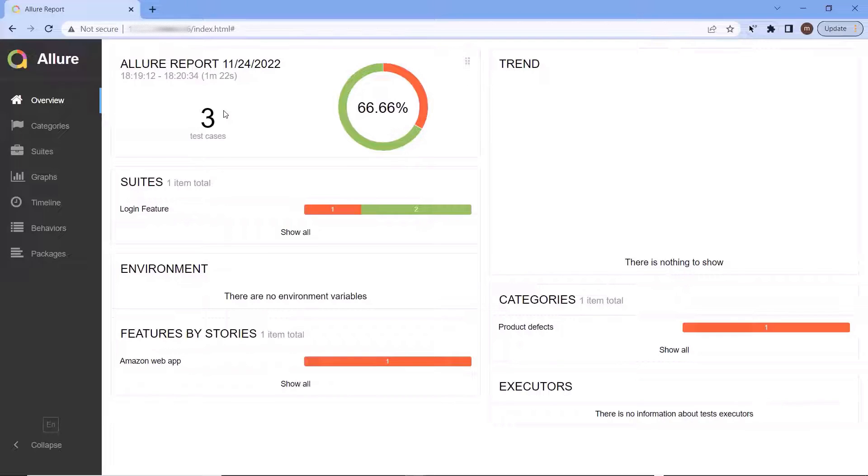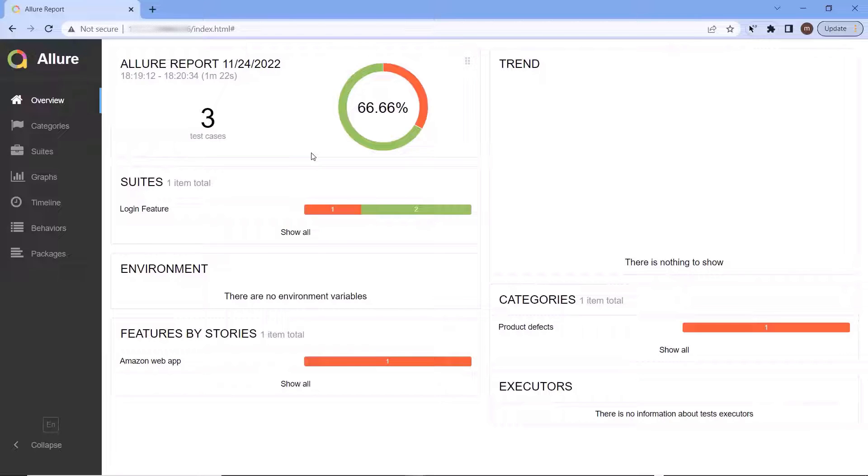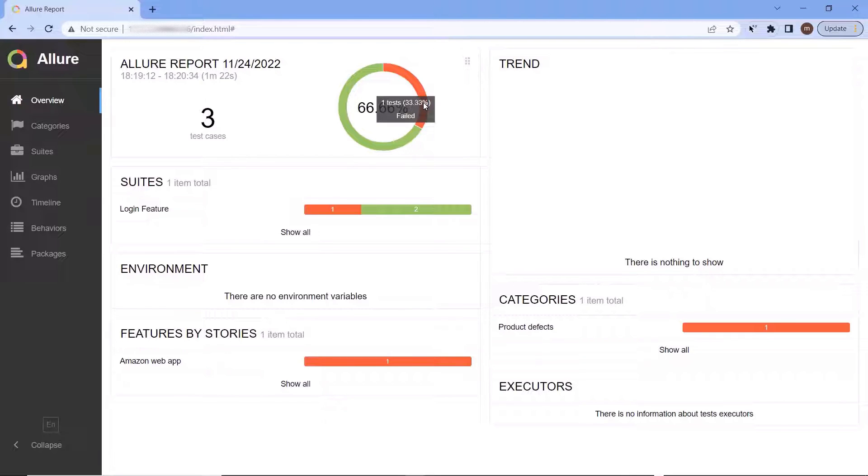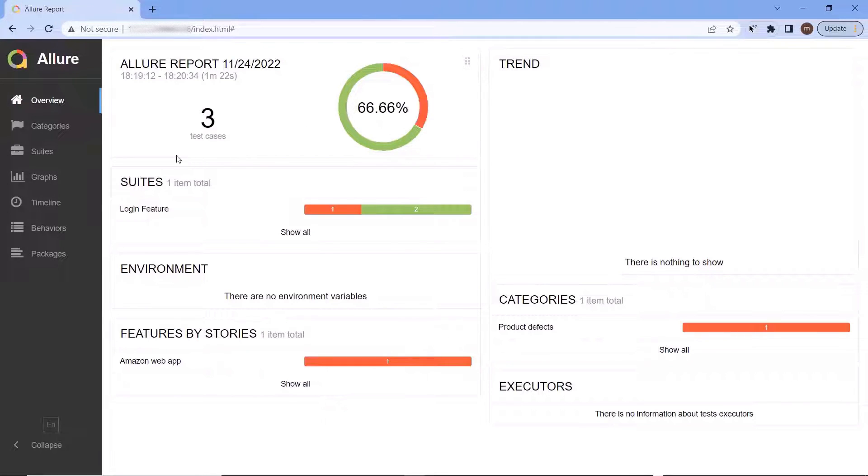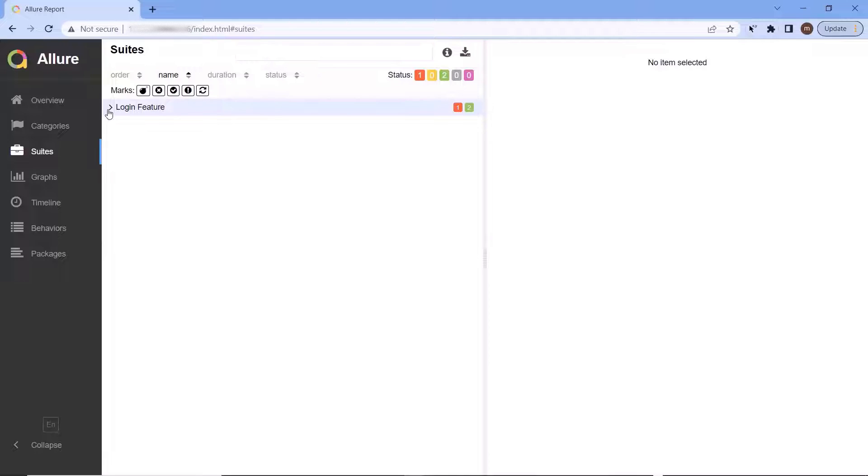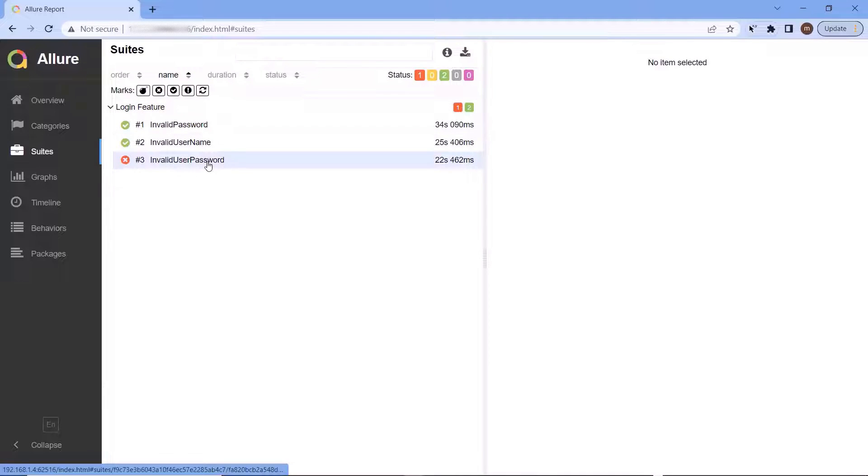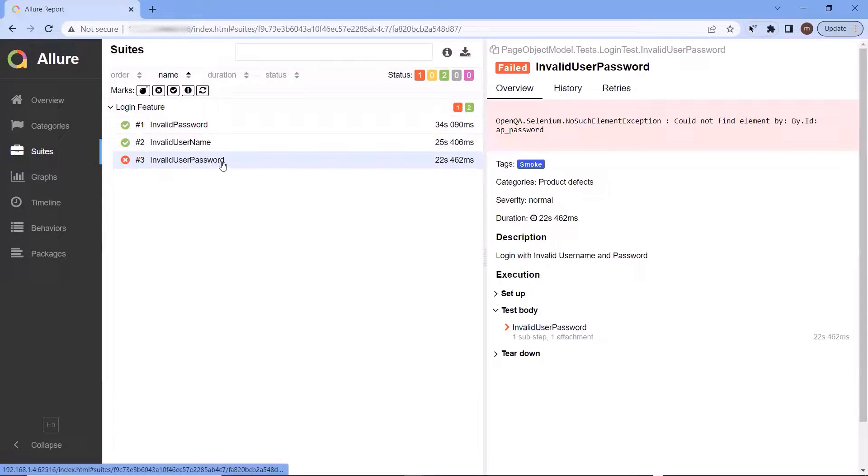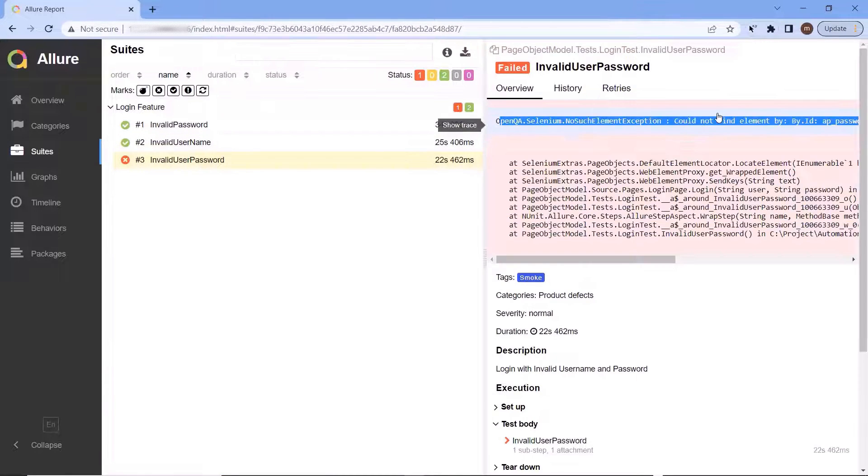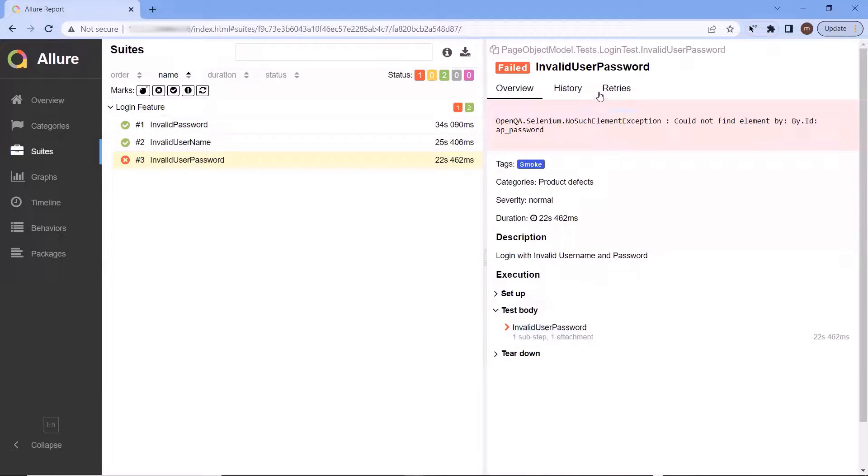Now this is my Allure report which got generated when we executed our NUnit test. Here in this report I have executed three test cases and out of them one got failed. Now if I go to another tab to see the test case execution status in details, then we can see this test case got failed. And if I move to the right side, then we can also see the failure reason where we have got no such element exception.